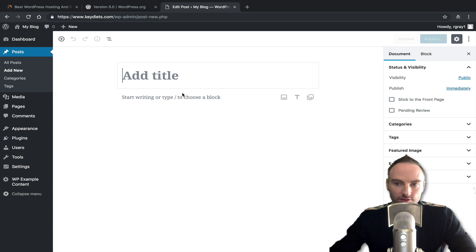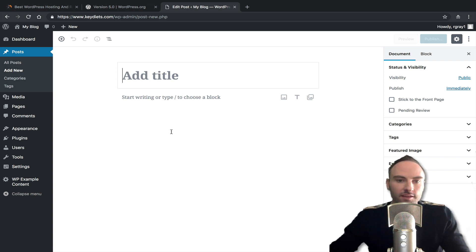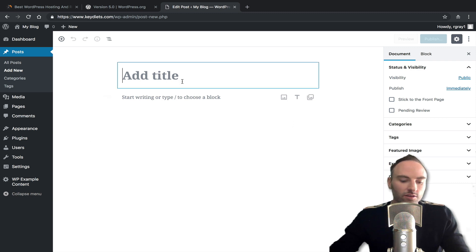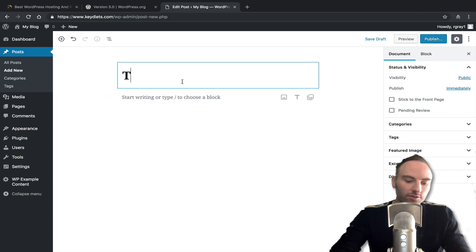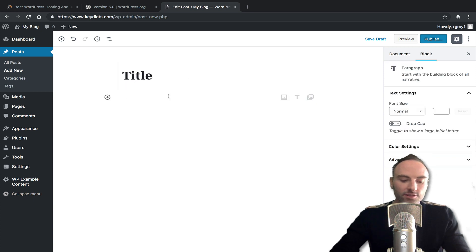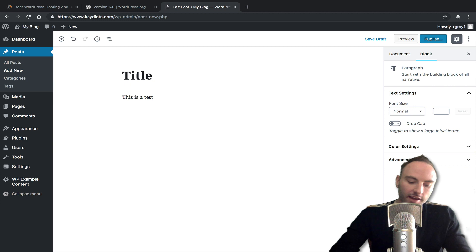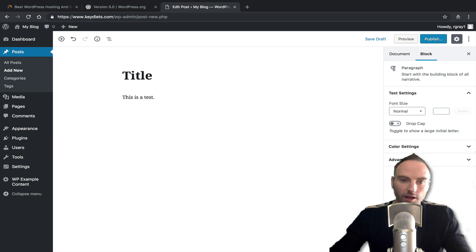So this is Gutenberg. And again, they're calling it just the block editor. So it's different in the fact that everything's kind of in one page here or like one box here. So the title goes here, the title of the post. And then you start typing here. This is a test.